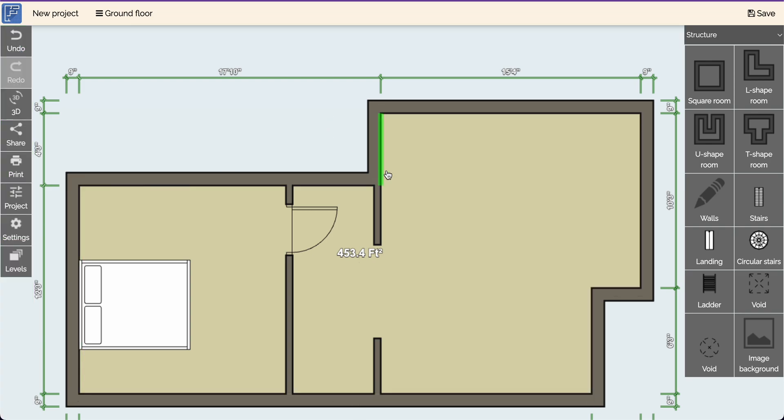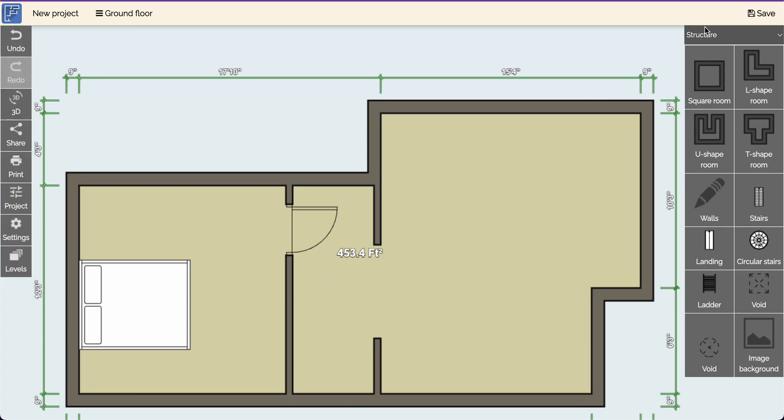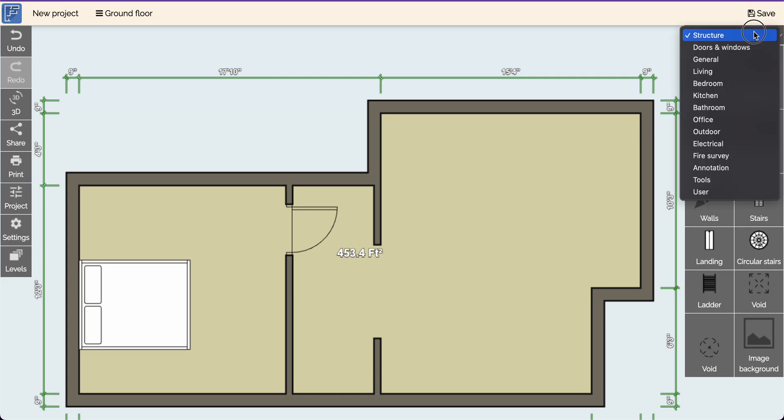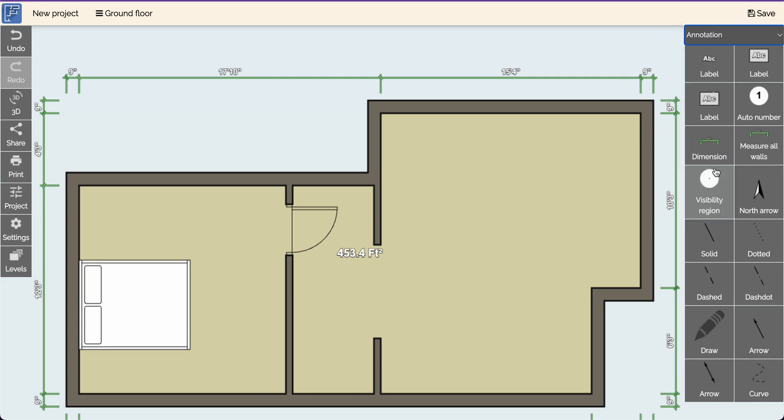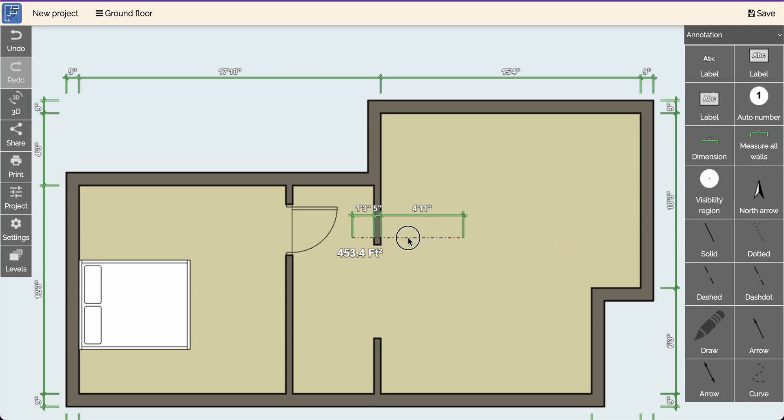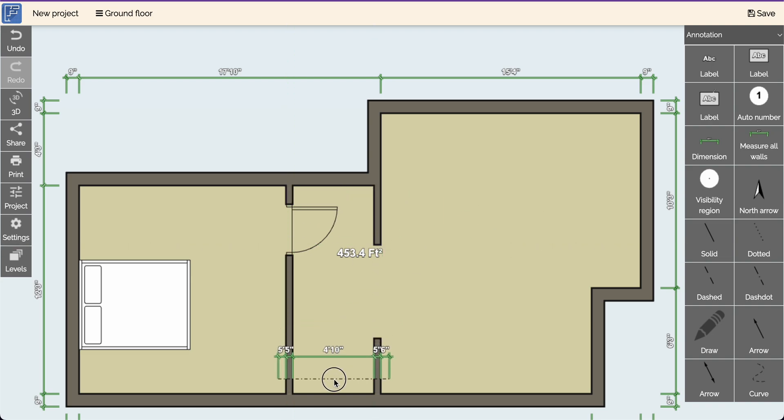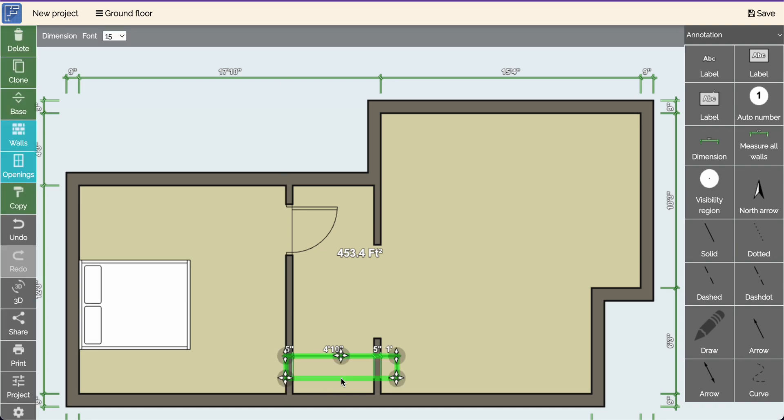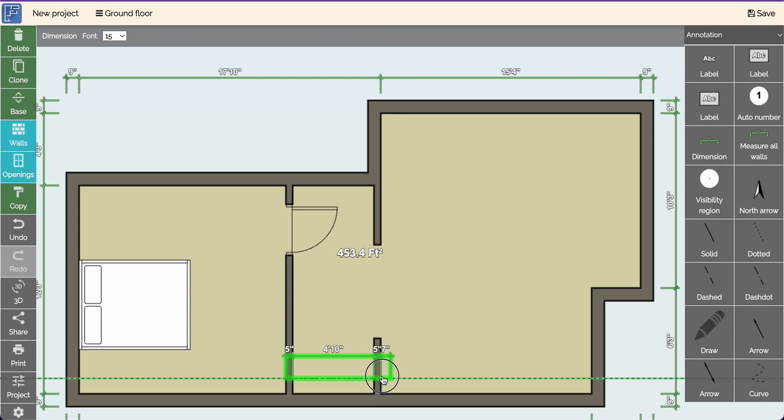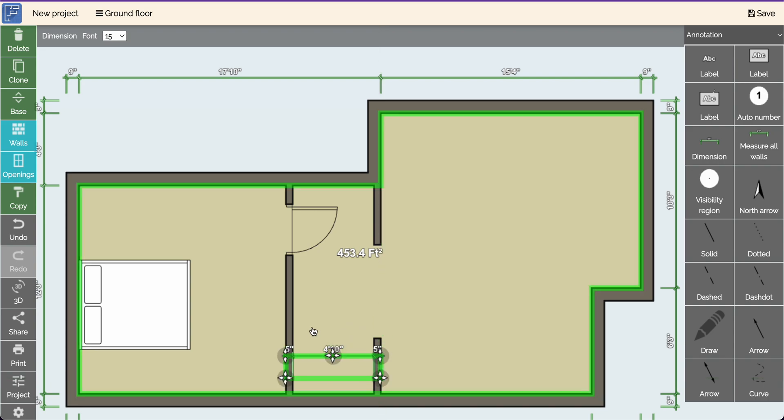Now, to determine the measurements of this hallway or this wall opening, you can click on annotation. And then you can put a dimension and you can put a dimension here like this one. And you can push this back. So you now have three dimensions here.